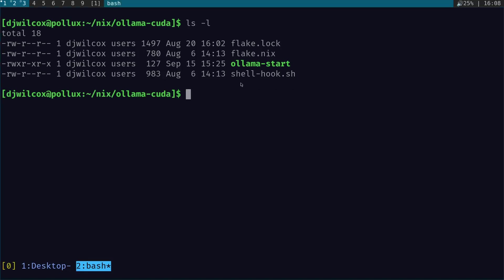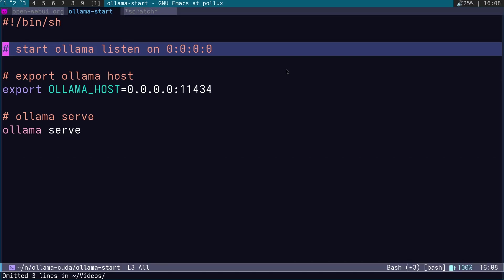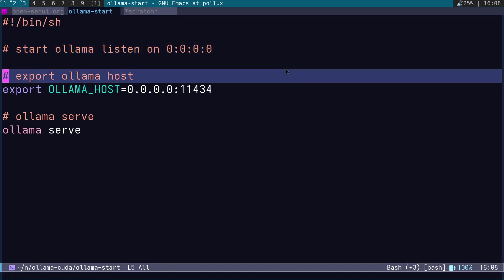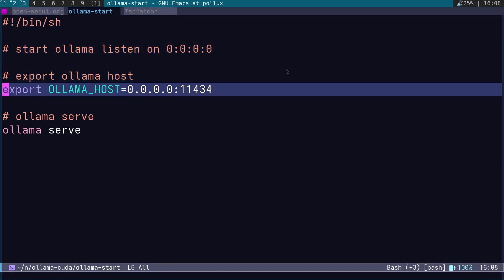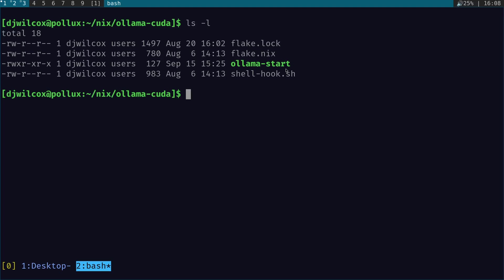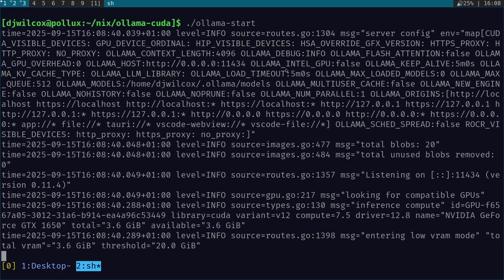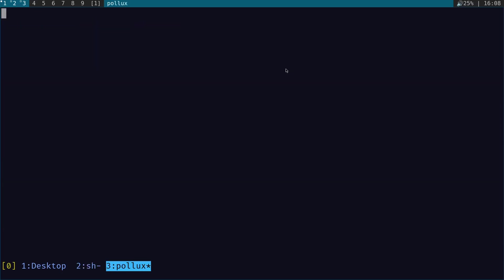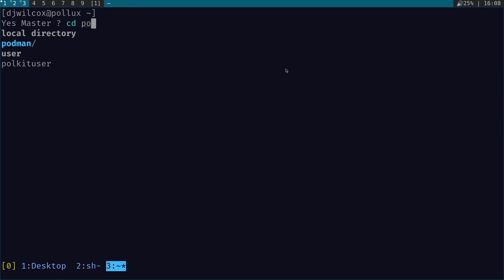First of all, what we're going to do is start Ollama. We need to start Ollama by exporting OLLAMA_HOST to 0.0.0.0 and the Ollama port, then running Ollama serve. We'll do that with a simple script called Ollama start. After that, we're going to start up SearXNG.